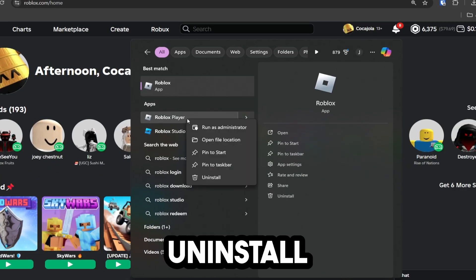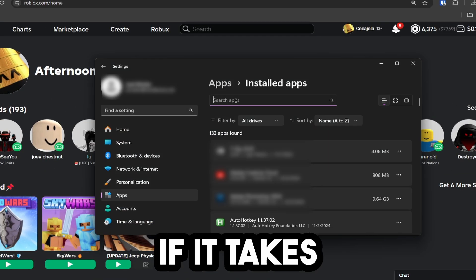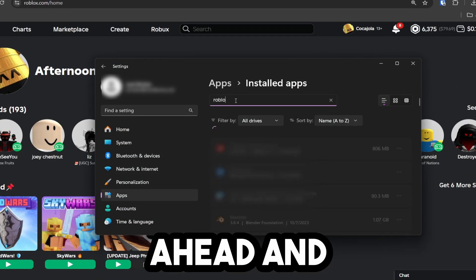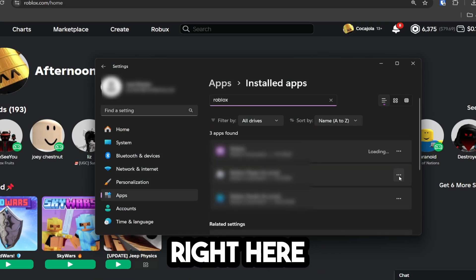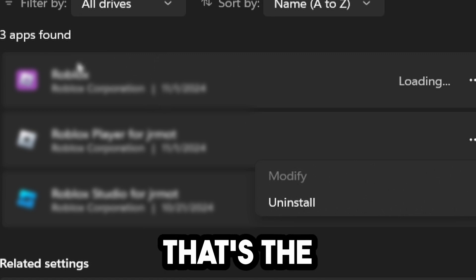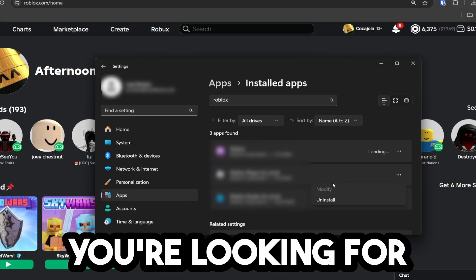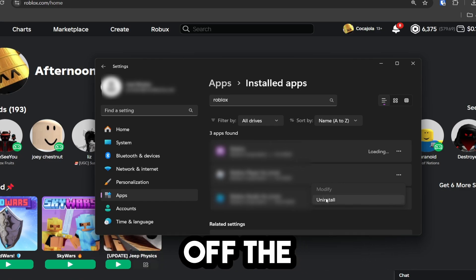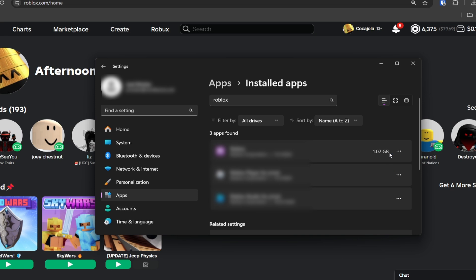Go ahead and uninstall this, so click uninstall. If it takes you to this, just type in Roblox. And then you're going to look for the player version right here, not the corporation one right here. That's the actual Microsoft version. You're looking for the one that you download off the website. Click uninstall, uninstall.